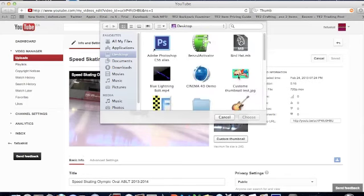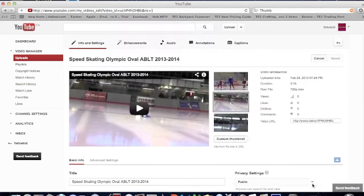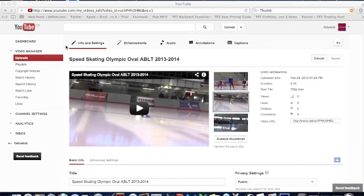Then you want to click your file and then it should upload. So thanks for watching and remember to comment, rate, subscribe, and like. Thanks.